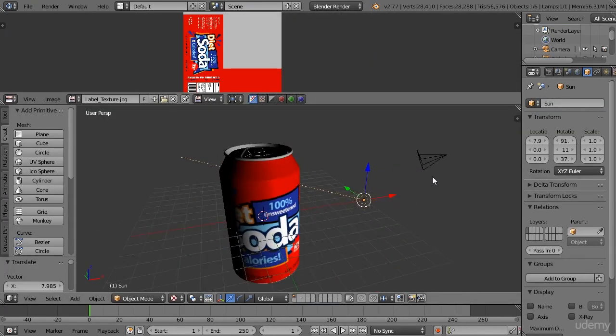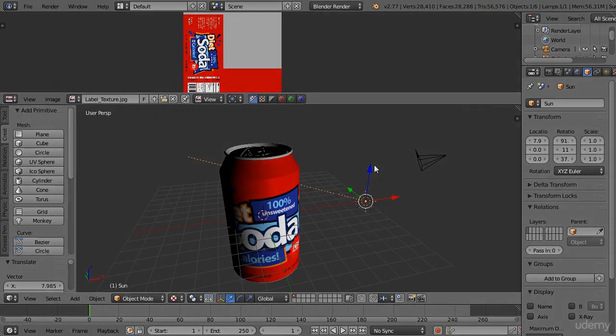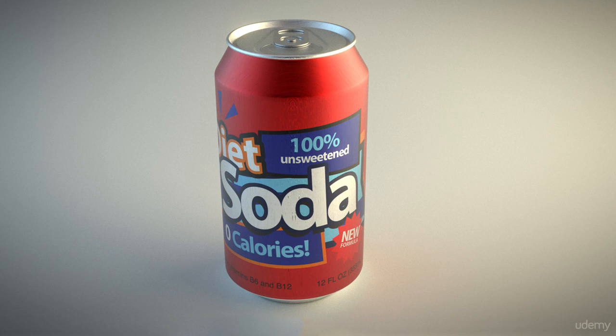By the end of this course, you will have created a complete 3D asset in Blender from start to finish, giving you the skills you need to build your own 3D assets, whether it's for film, video games, or commercials. Now, I'm really excited to get started, so join me in the first lesson.